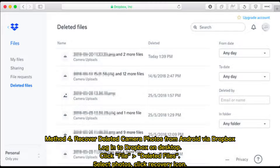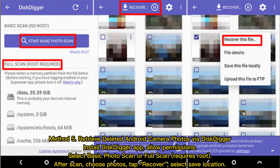Method 4: Recover deleted camera photos from Android via Dropbox. Log into Dropbox on the desktop. Click File, then Deleted Files. Select the photos and click the Recovery icon.